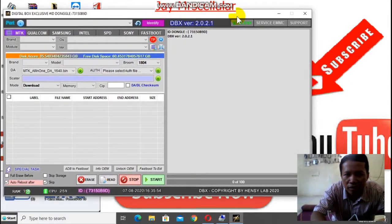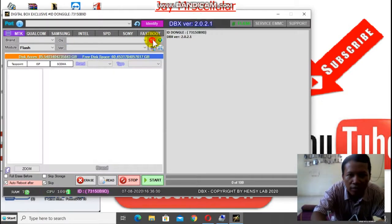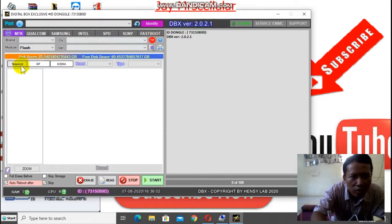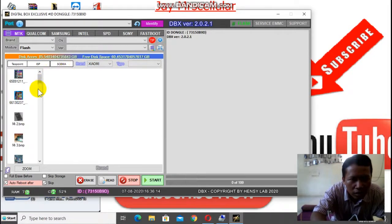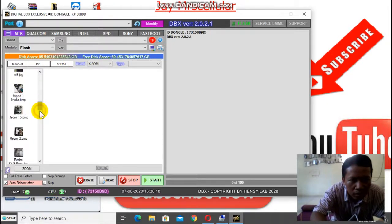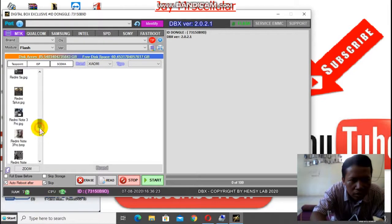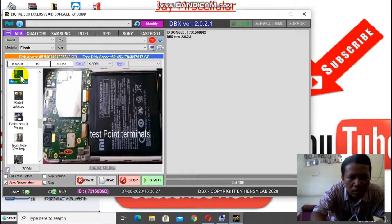Langsung kita cari test point-nya. Test point. Xiaomi... Redmi 5A. Oke. Nah, ini dia nih. Ini test point-nya di sini.